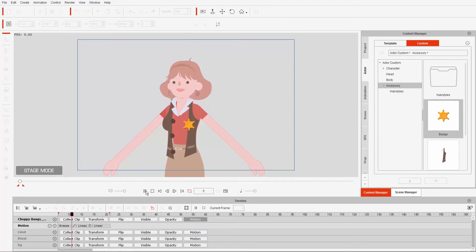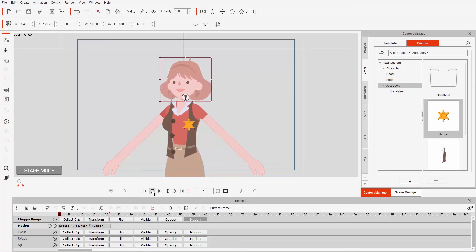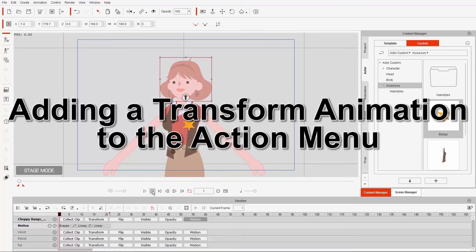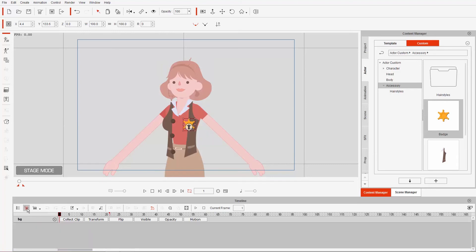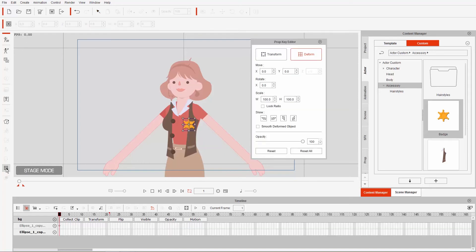If we have this and loop it, you'll see it'll just keep going back and forth — we have that looping breeze on the hair. So let's go ahead and select the badge. I also like to use this object-related track; if you have that selected it'll only open the track for the object you have selected on screen. So we're going to go into the prop key editor, and the transform section, because we're just going to move this a little bit forward.